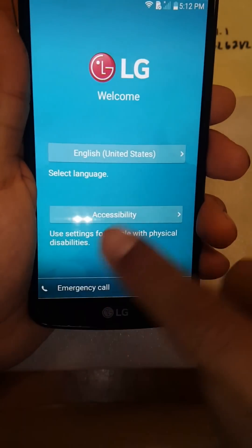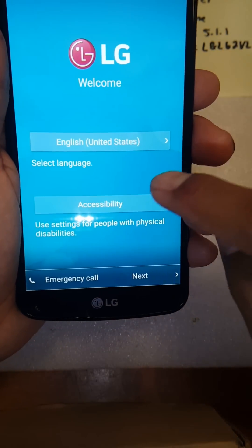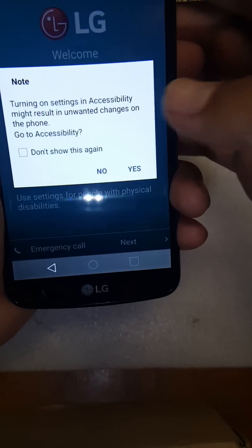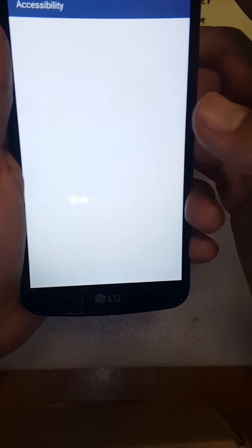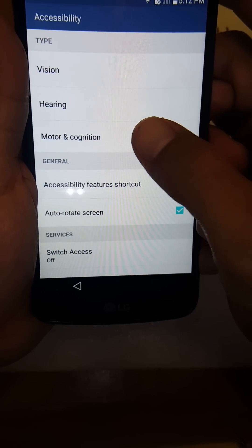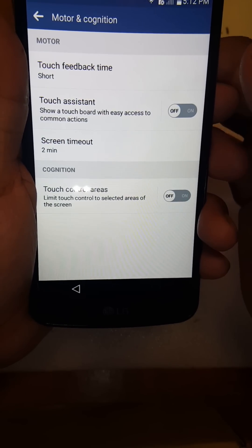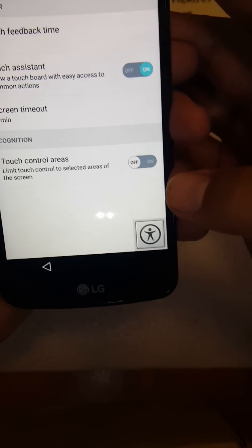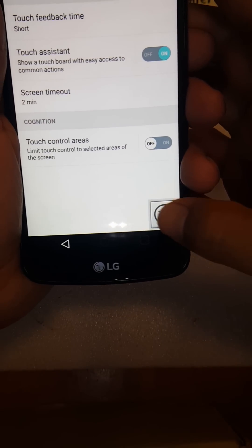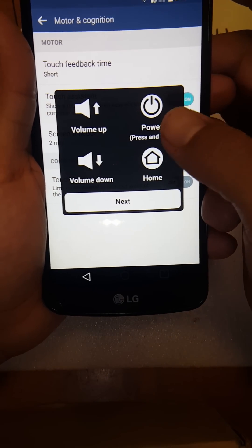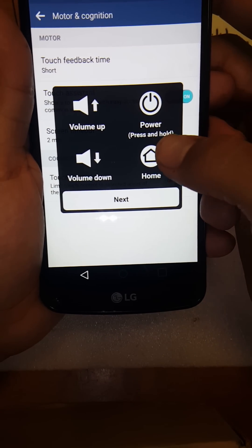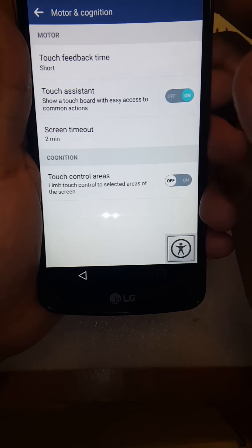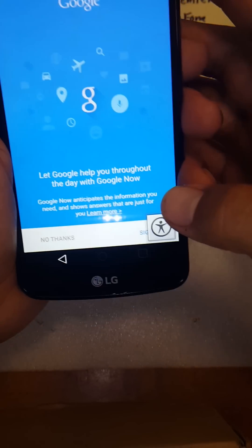You got to go all the way back. Hit accessibility. From there, just search assistant on. A little dude should pop up. What you're gonna do is hold the home button.